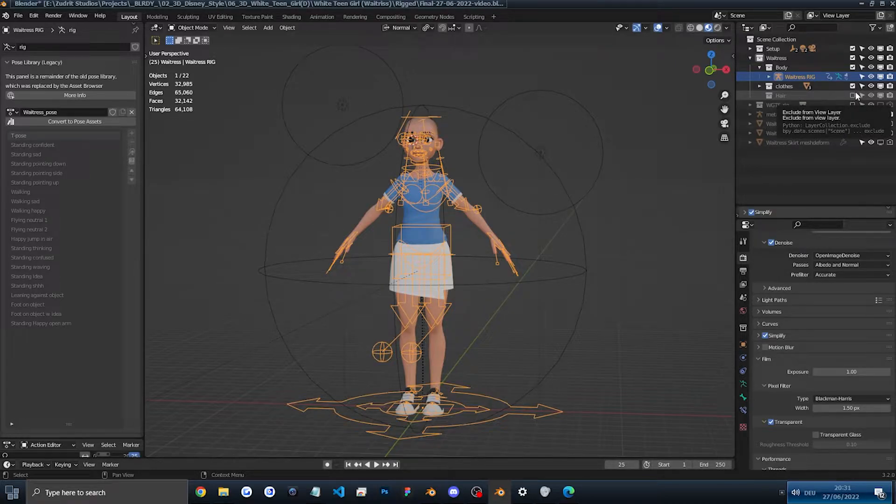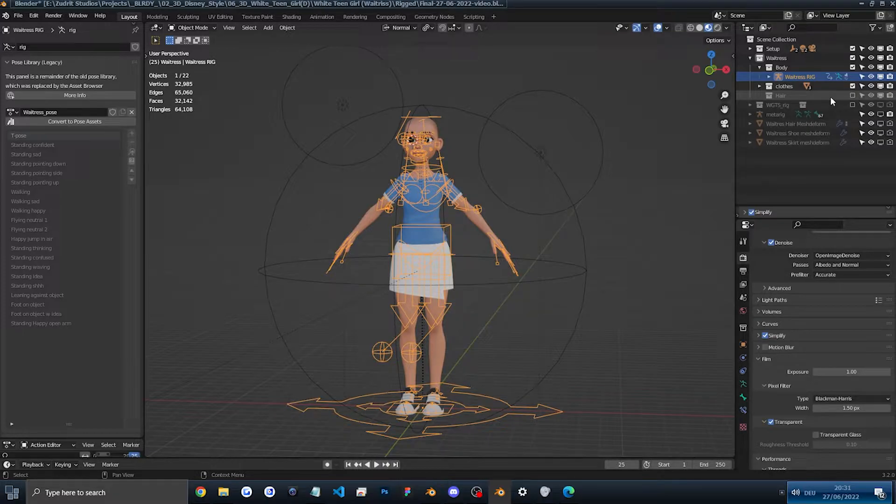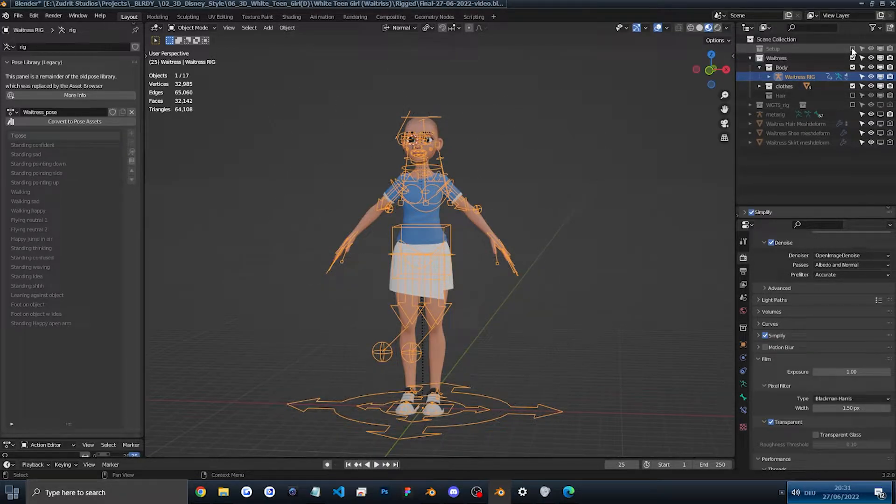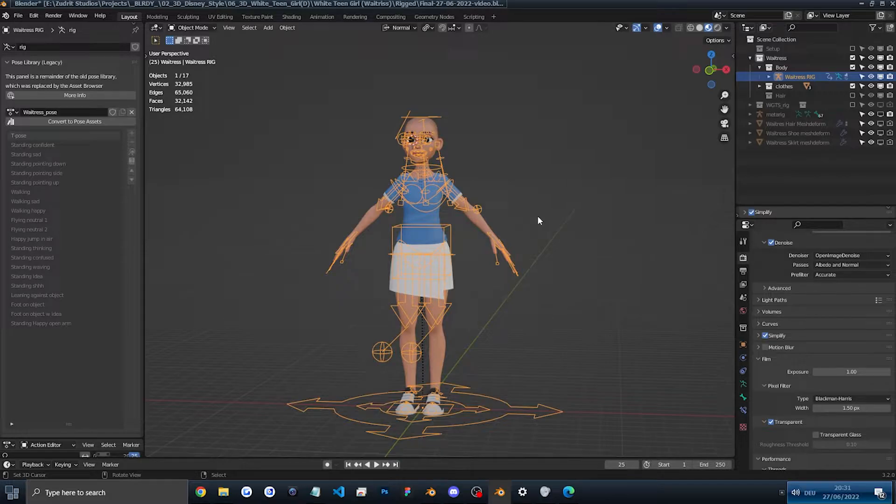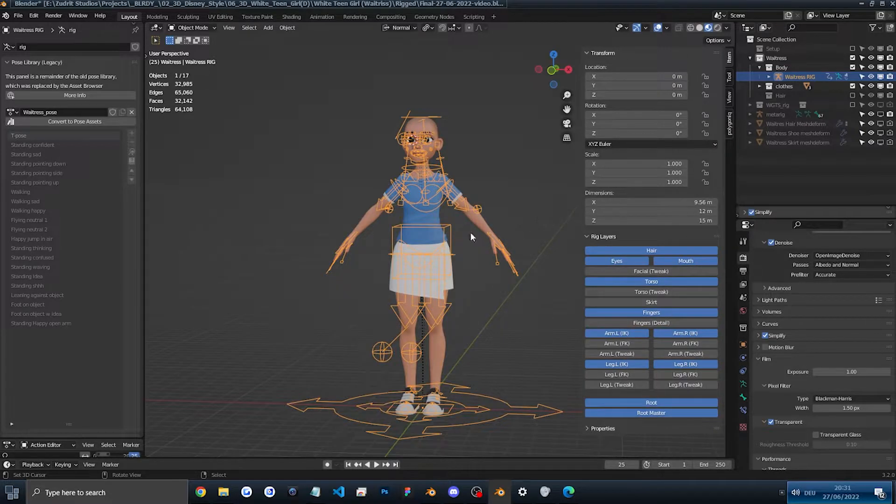We'll check out the rig for the hair later, but for now just disable it because it does lag the scene a bit and then we can also disable the setup because we don't want anything on our screen.